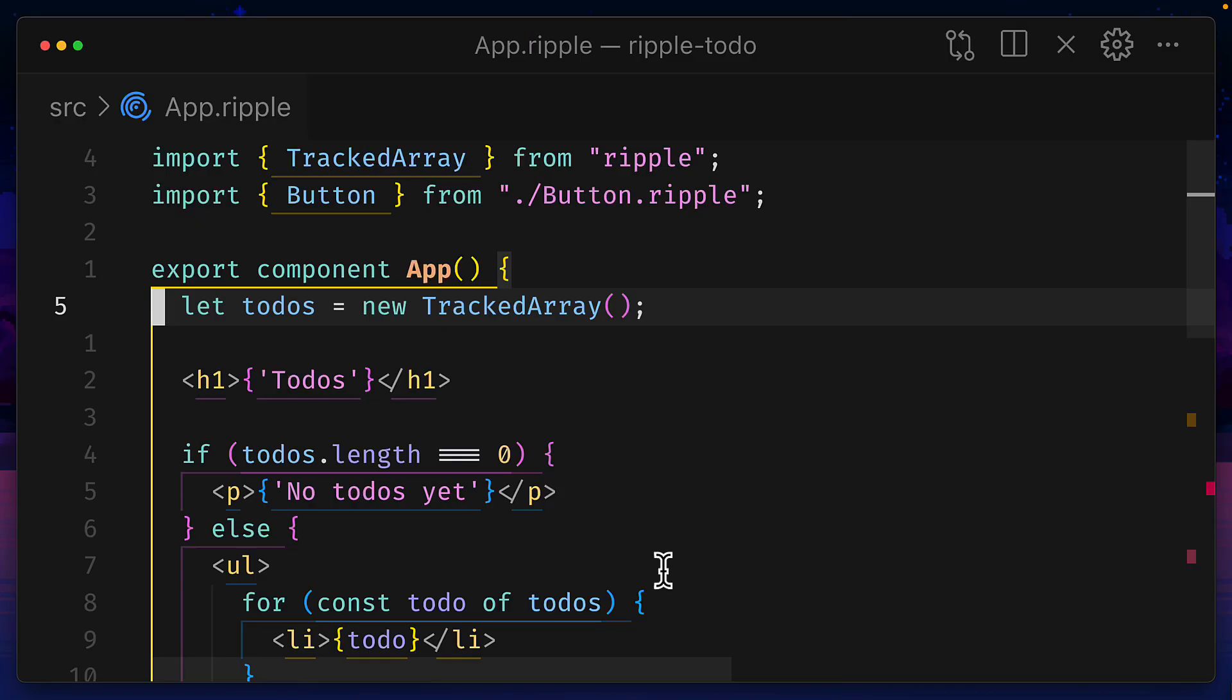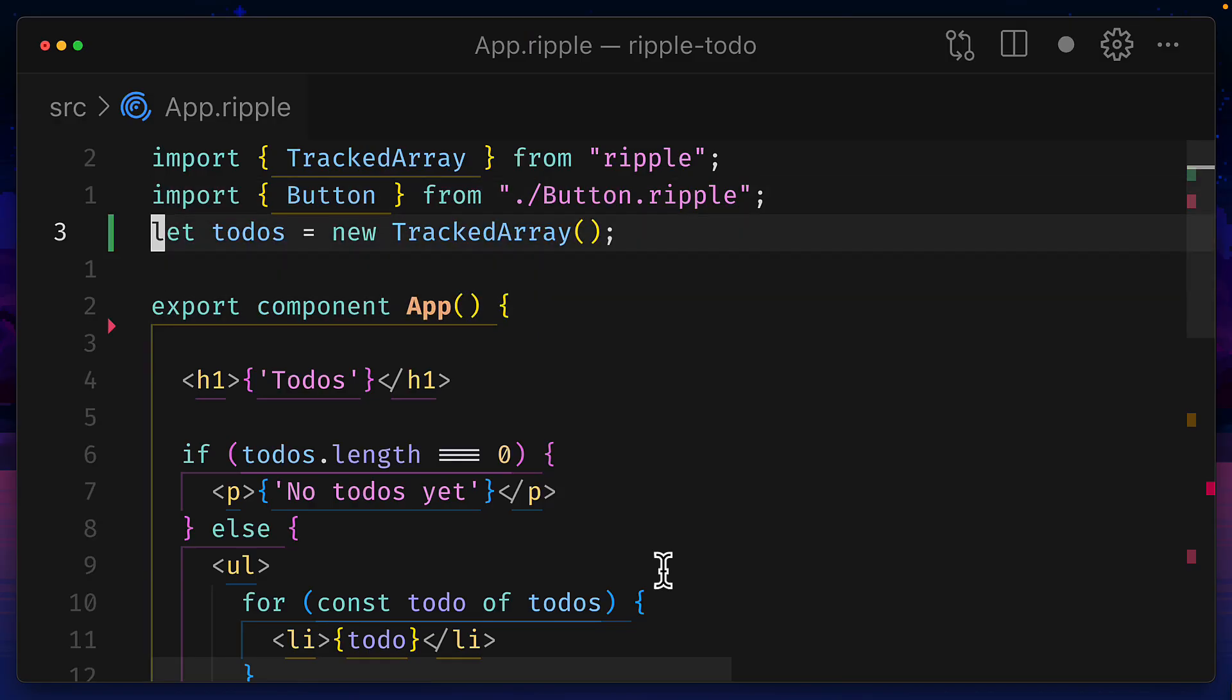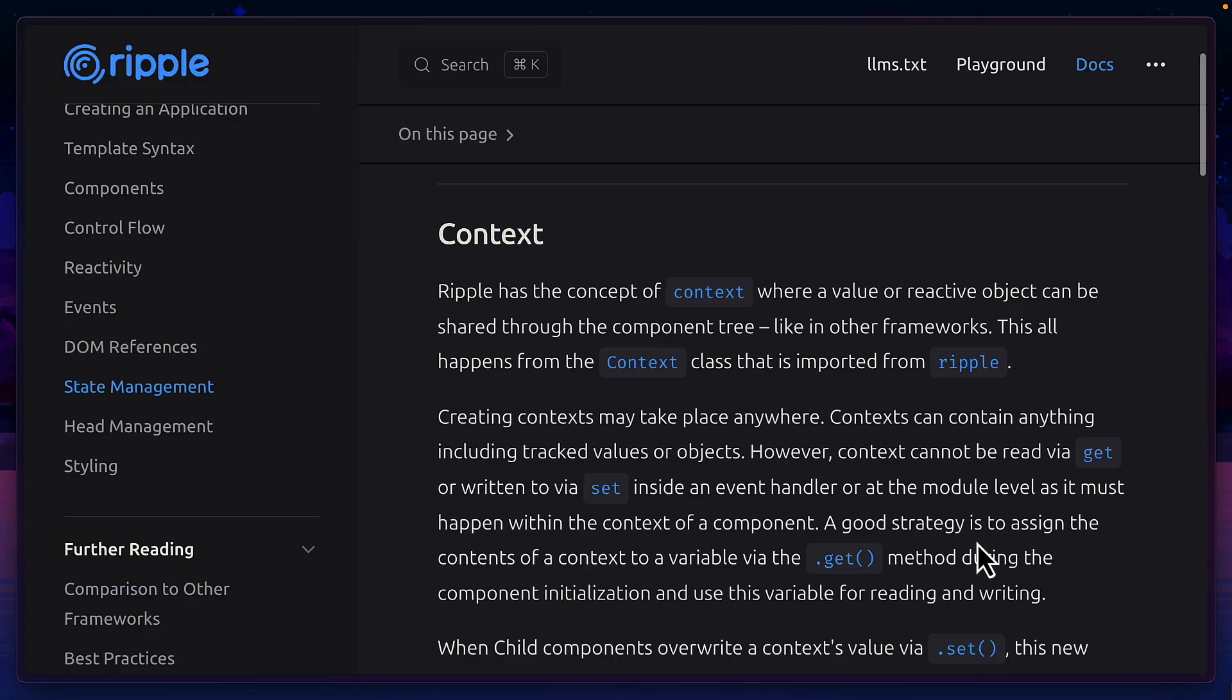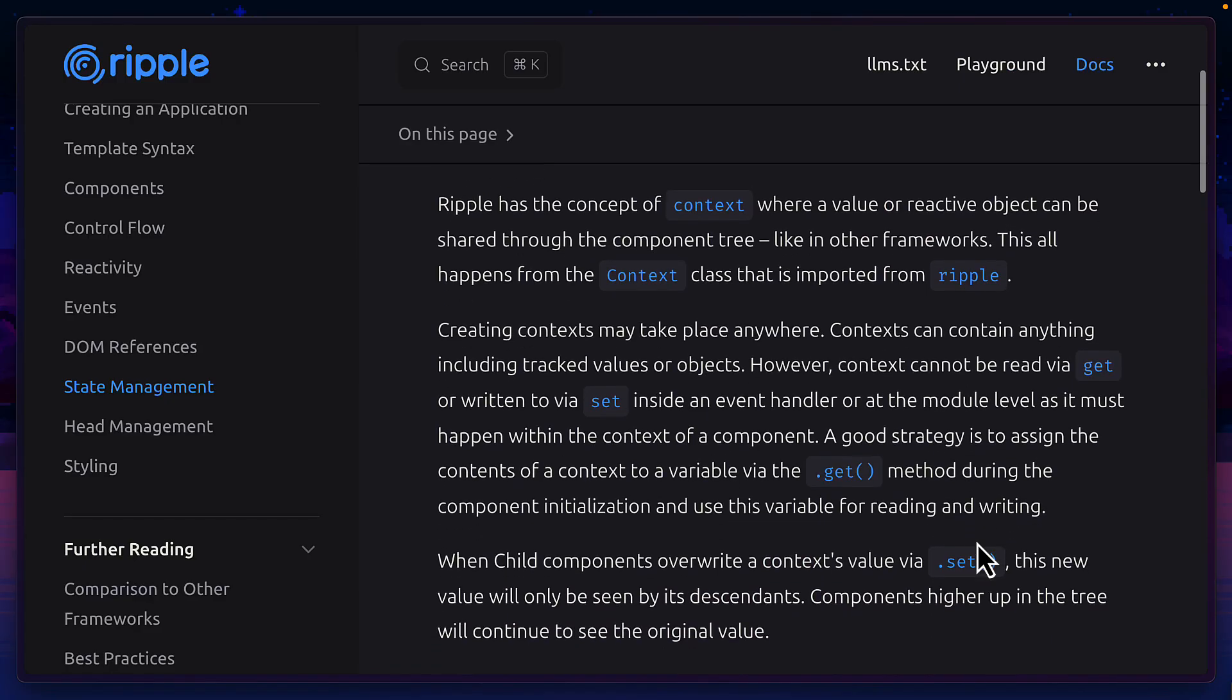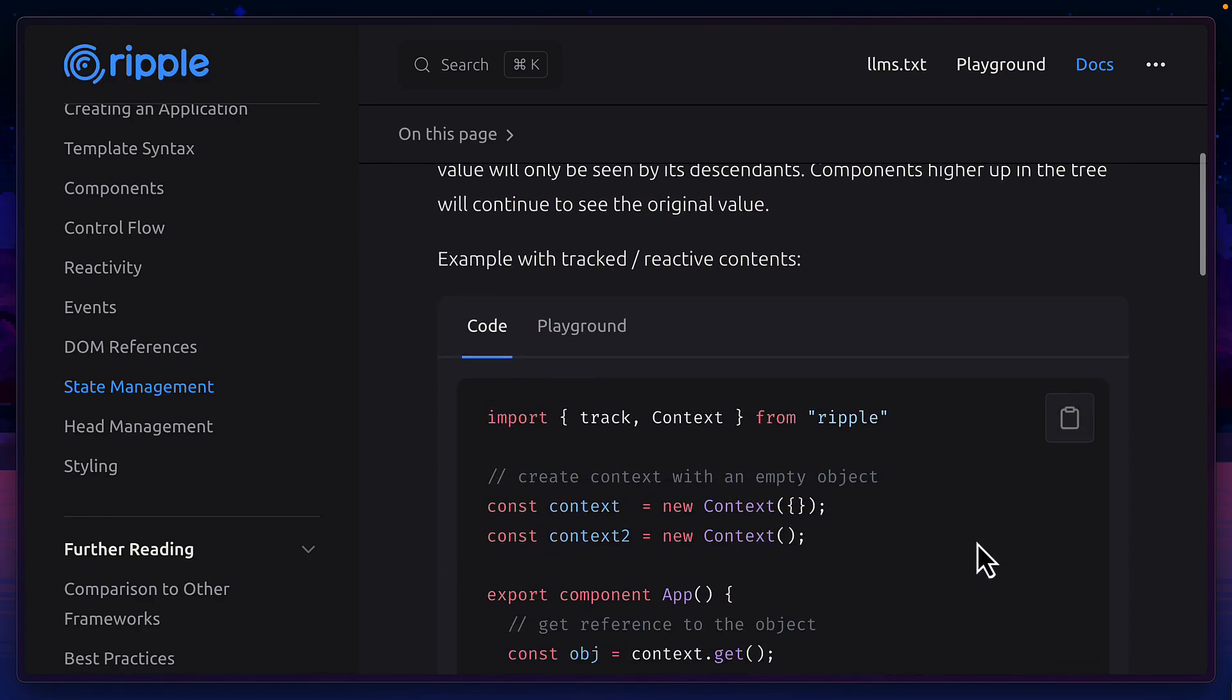No hooks and no complex state management. But if you do take this reactive value out of the component to use globally, you'll get an error. If you want to share reactive values between components, you can do that with Ripple using context.